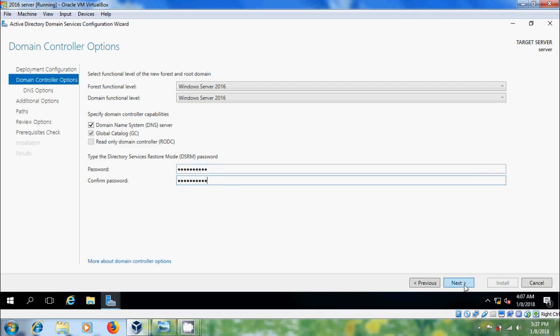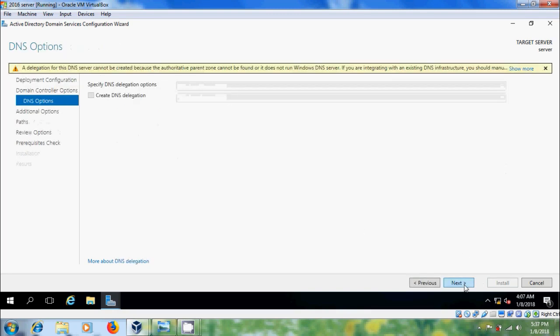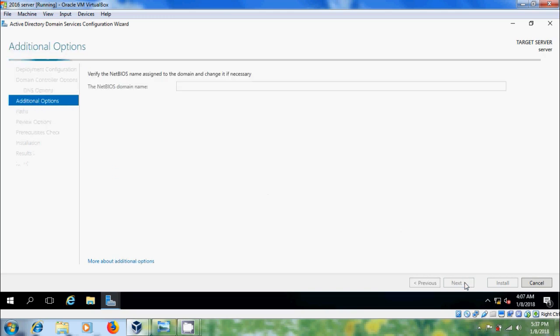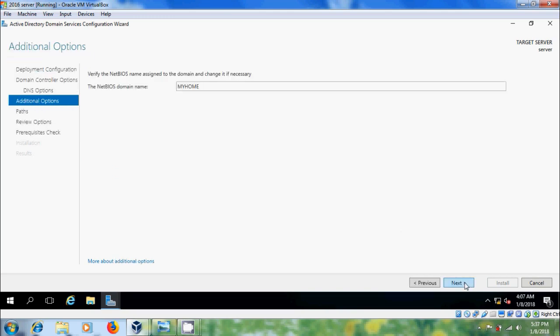After that click on next and don't select anything, next. If you want to modify your NetBIOS name, you can do it here. After that click on next.